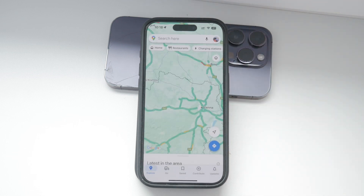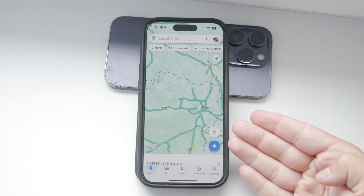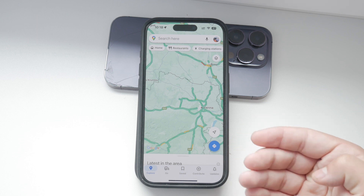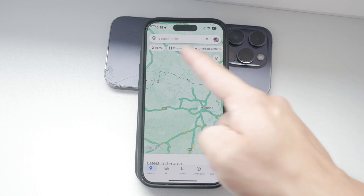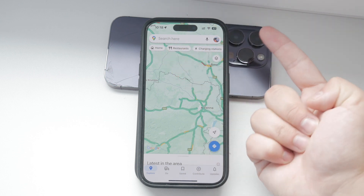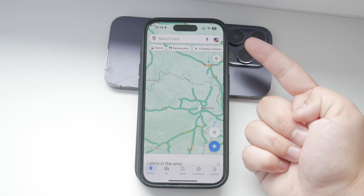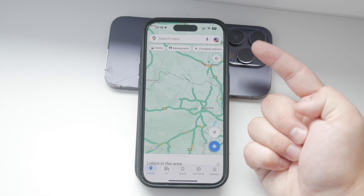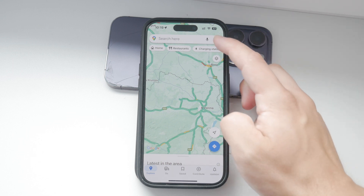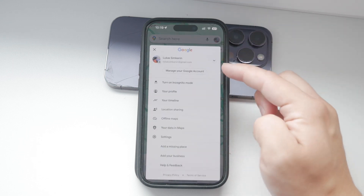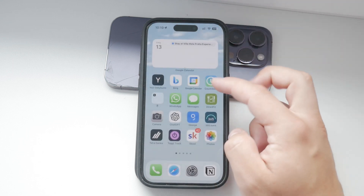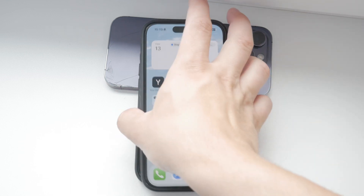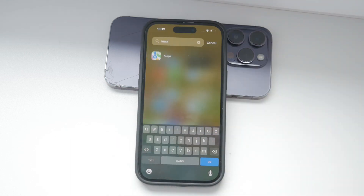First, open Google Maps on your iPhone. Once you have the app open, look at the top left corner of your screen. You'll see three horizontal lines, also known as the menu icon. Go ahead and tap on that icon to open the main menu.